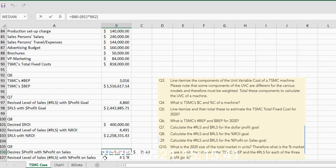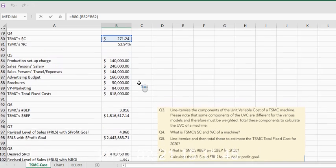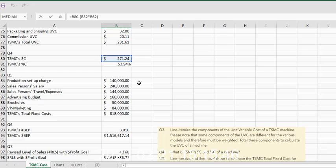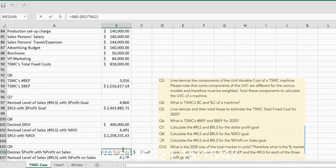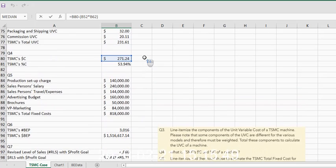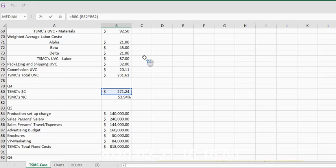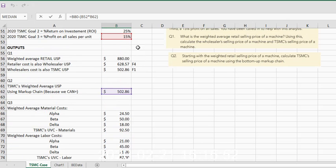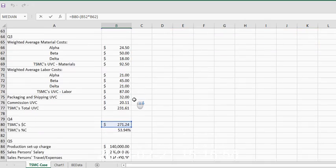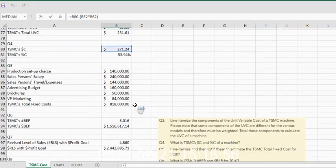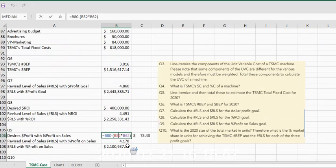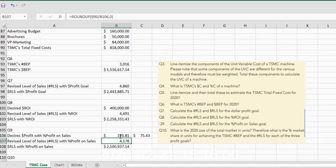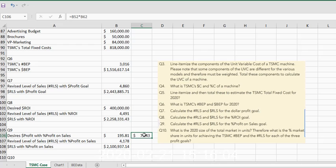So to make sure it gets pushed down to that portion of a P&L statement, we actually have to subtract it from our dollar C. So let's just take a look at that. I've taken B80, which is our dollar C, and I have subtracted B52, 15% times 502.86, which essentially is this 7541.